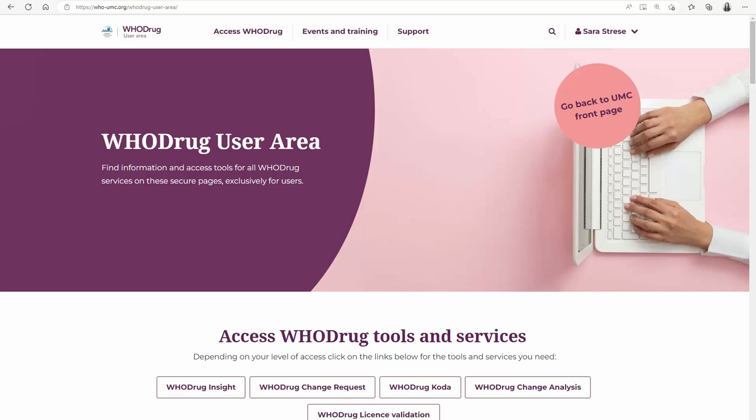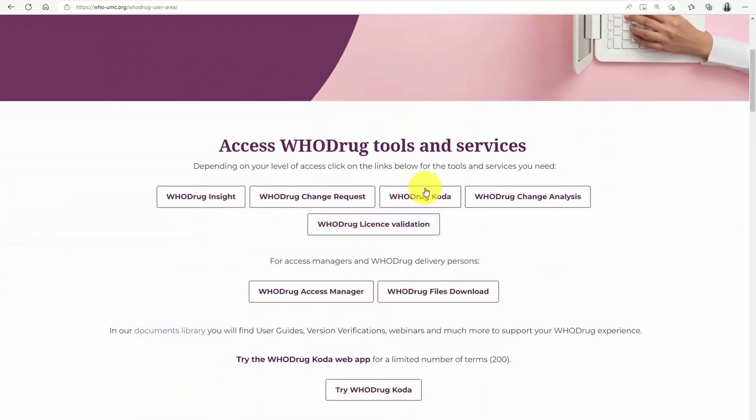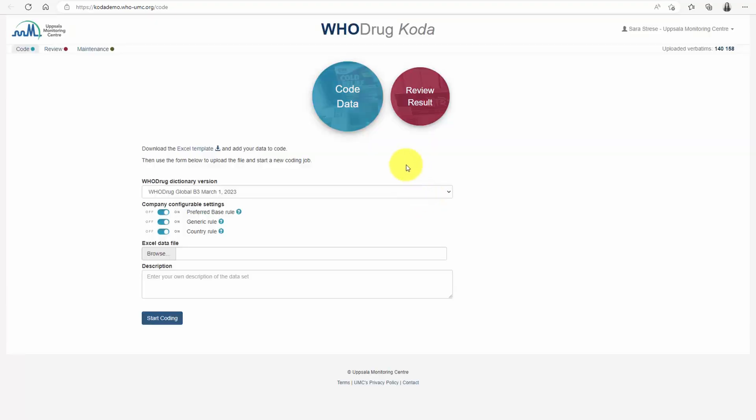Welcome to this video tutorial about the Hoodrag Coda web application. Hoodrag Coda is an automated coding engine custom built by UMC, designed specifically for drug name coding and ATC selection. This powerful tool is available both as a web application and as an API that can be integrated to your coding system. In this video we will be focusing on the web application, which allows you to easily upload your uncoded data and receive a coded result that is ready for review.